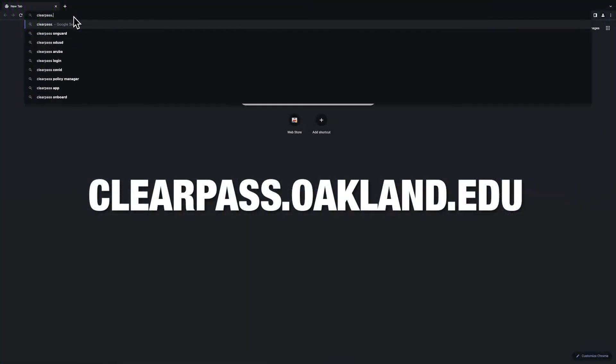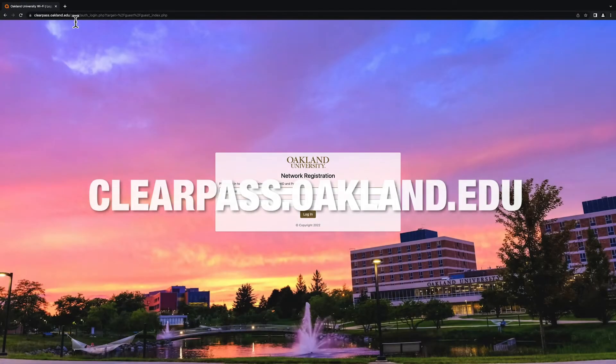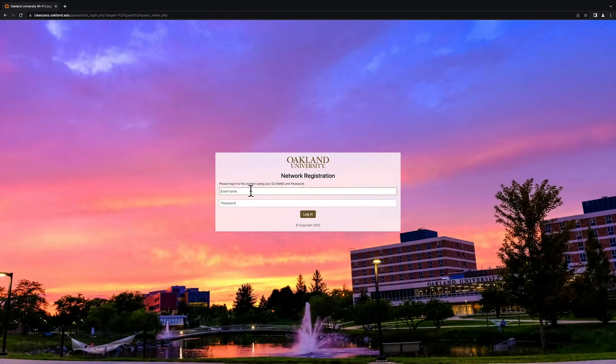Now, visit clearpass.oakland.edu and sign in using your Oakland University NetID and password.